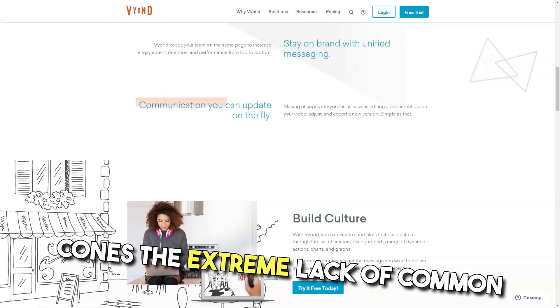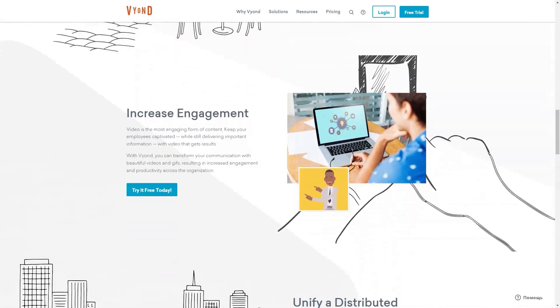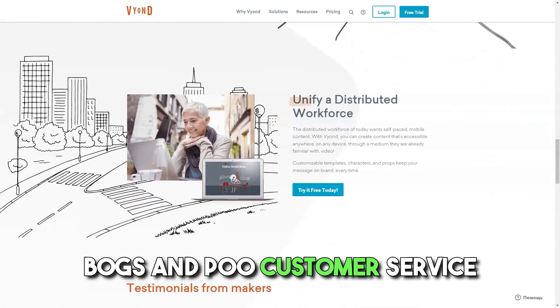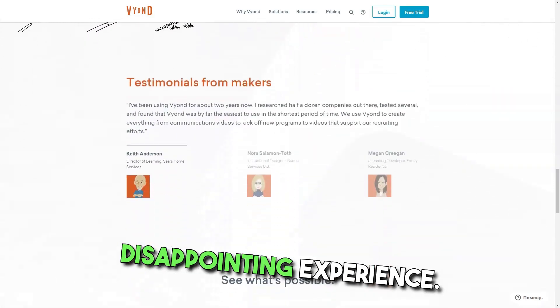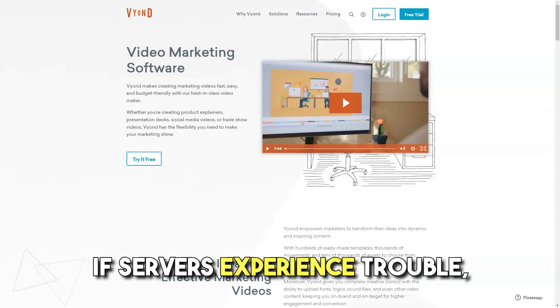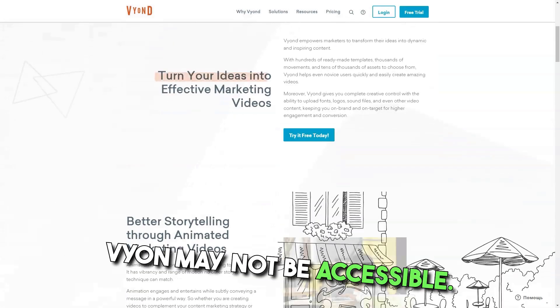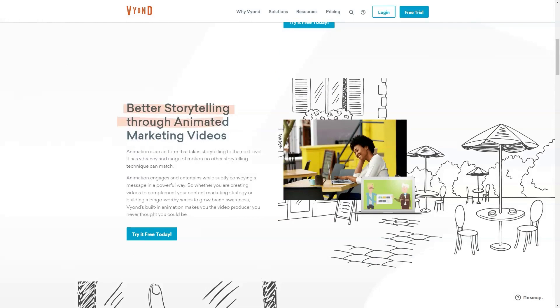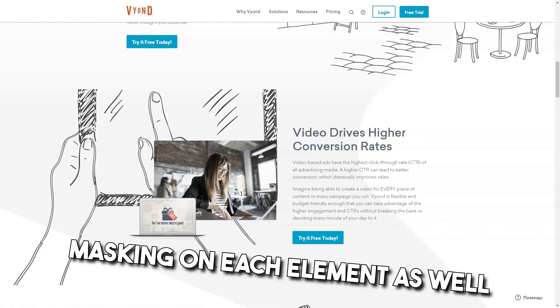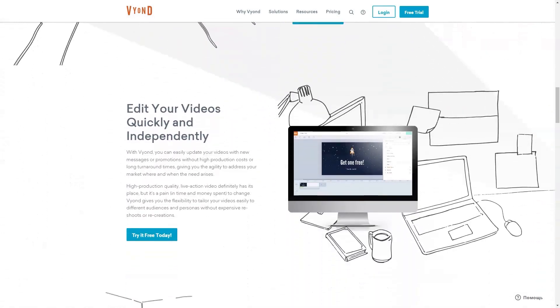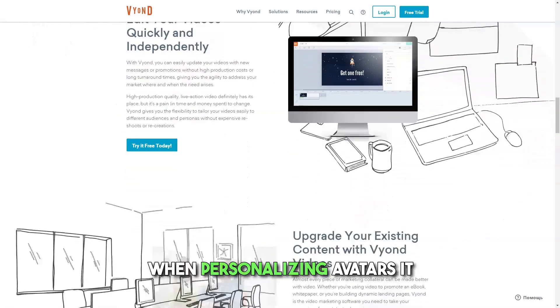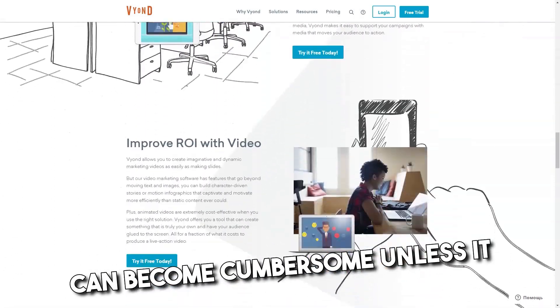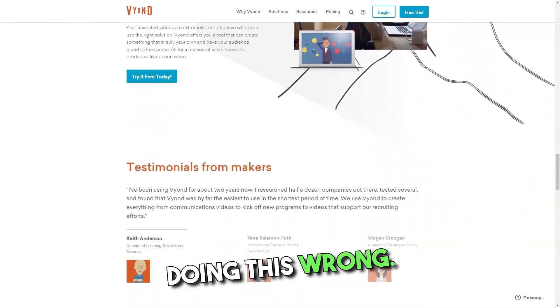Cons: The extreme lack of common, everyday items for props and character animations you find yourself needing, the bugs and poor customer service make it a thoroughly disappointing experience. There is no offline version. If servers experience trouble, Vyond may not be accessible. I really miss the alpha channel for export. Overlapping and masking on each element as well as show reverse animation is still missing from my point of view. When personalizing avatars, it can become cumbersome unless it is user error and I am doing this wrong.